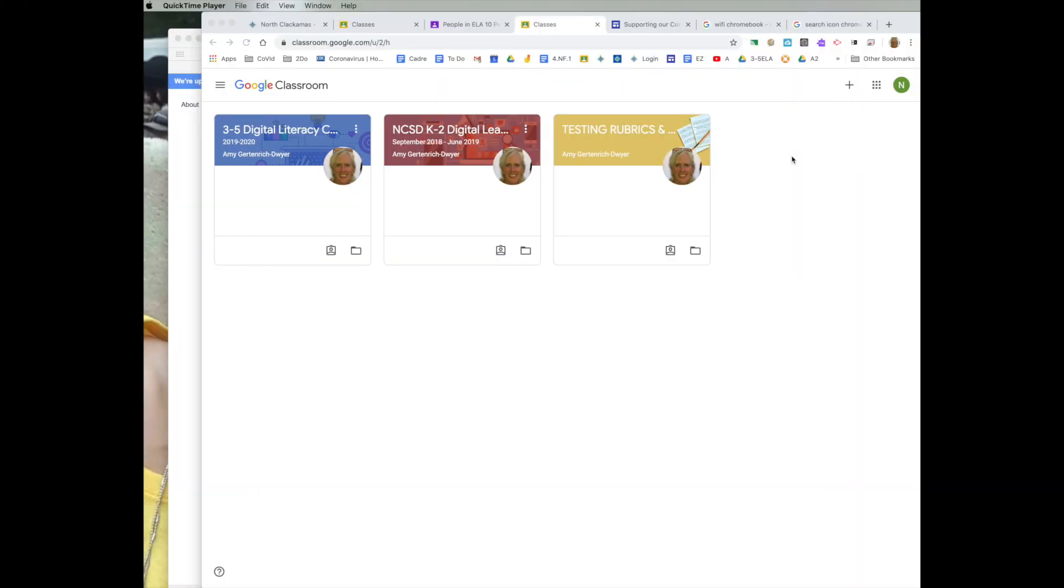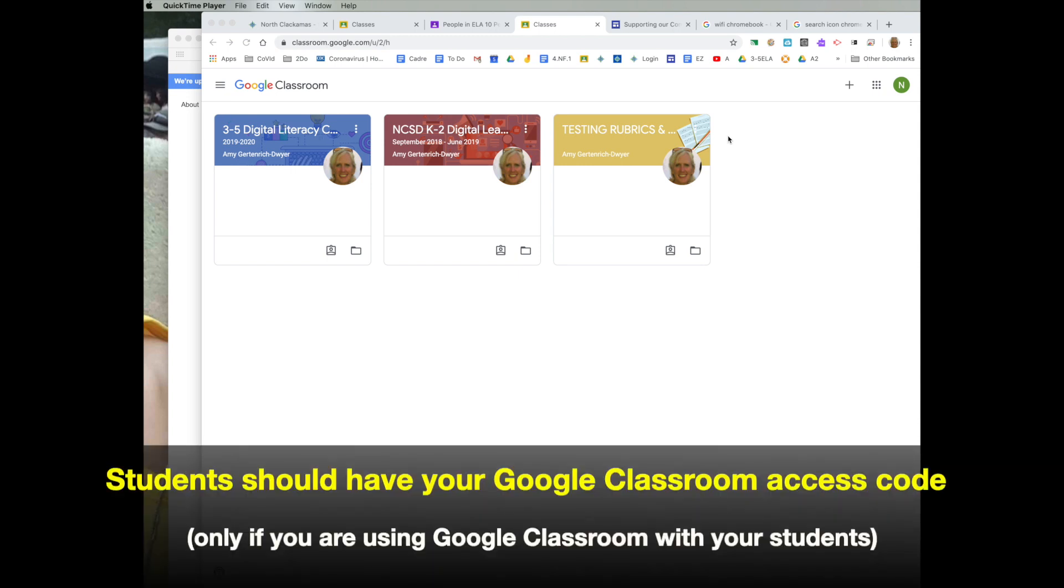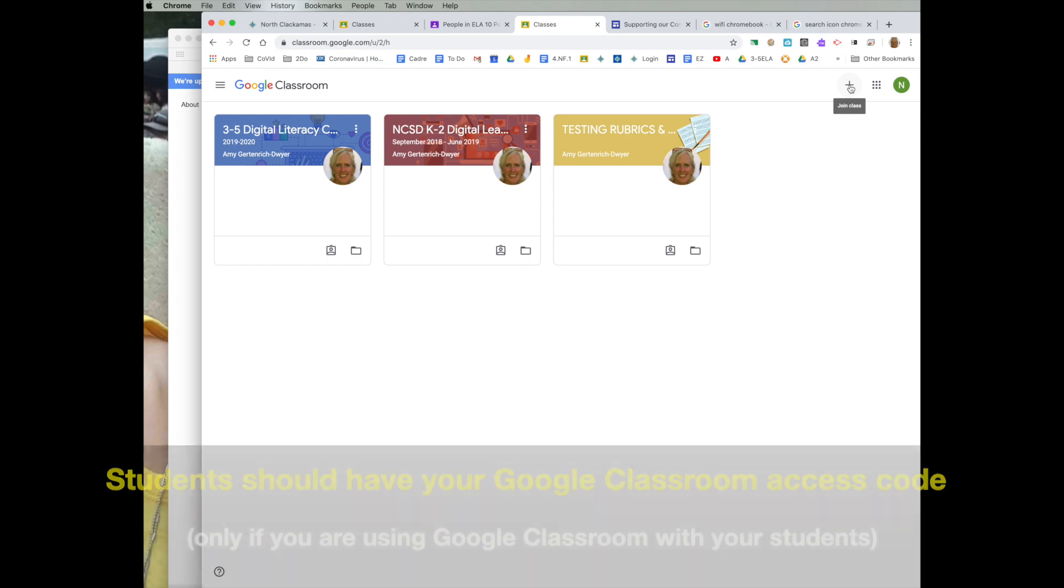When they are in their Google Classroom application with their Chromebook, they may see other classes, whether they're in secondary or if they're in elementary, a previous teacher that they had. To enroll in your classroom that you've created for this online learning, they would need to go up here to the plus.